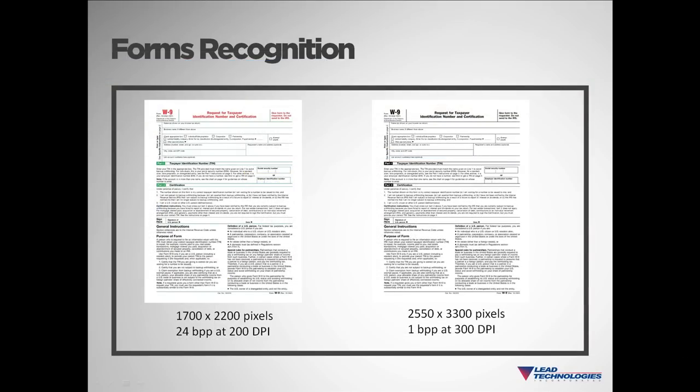When recognizing a form, the form that needs to be identified may be scanned with a different bits per pixel, resolution, scaling, or offset. In all cases, our recognition will still be able to identify the image.